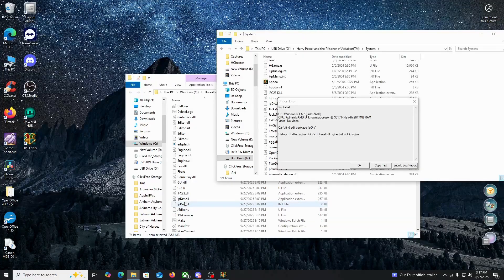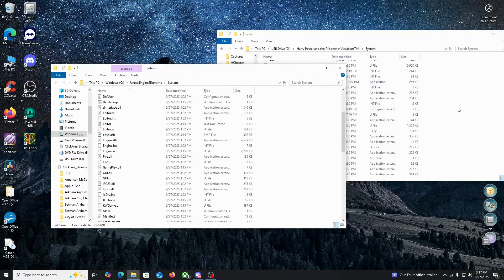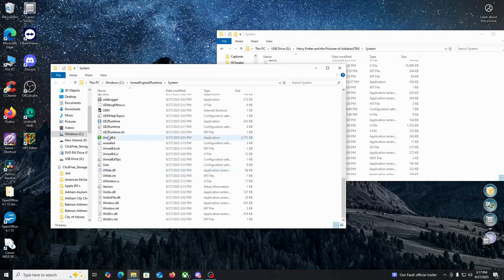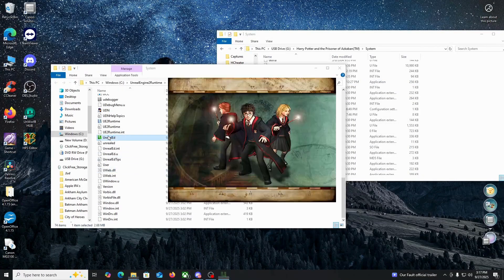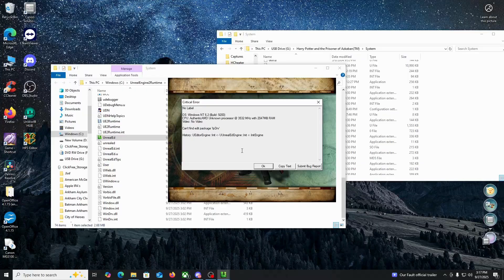Right PDRV on your engine system runtime. Video, no video, can't find edit package, IP DRV.